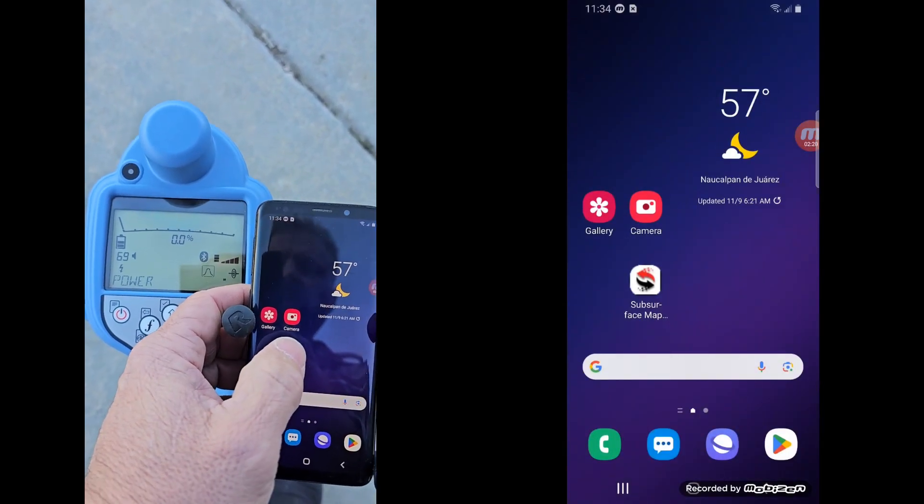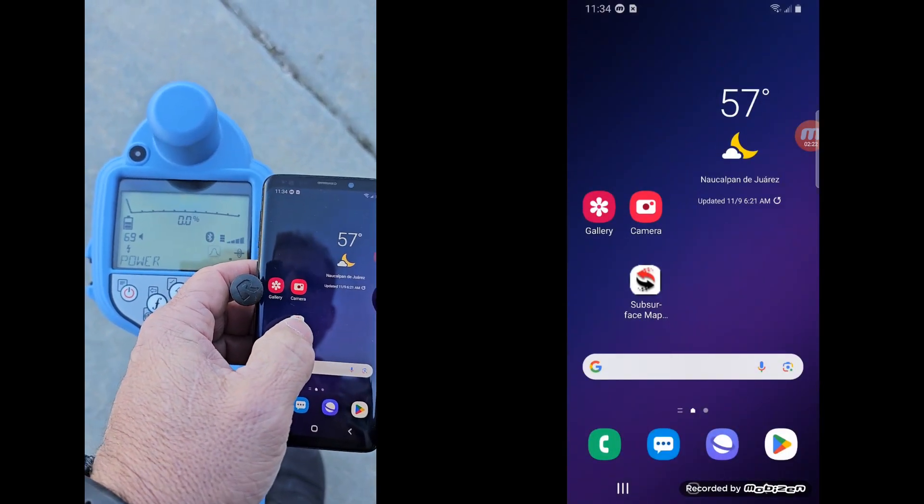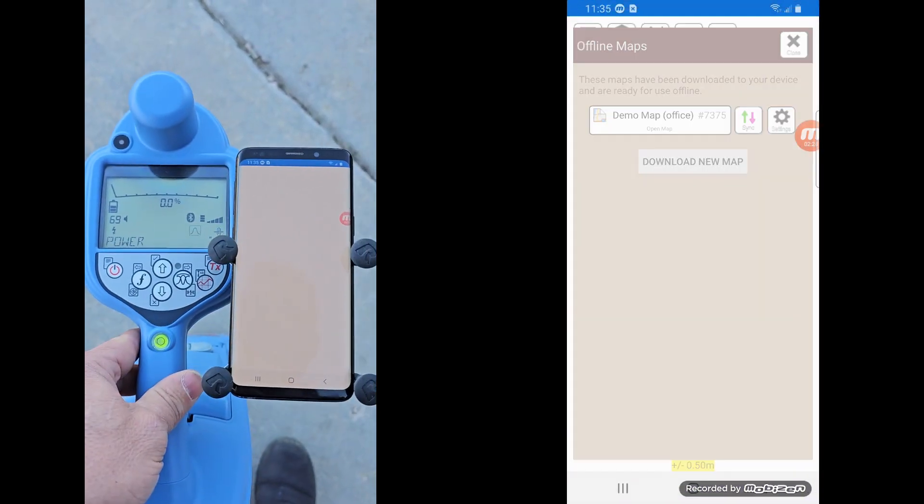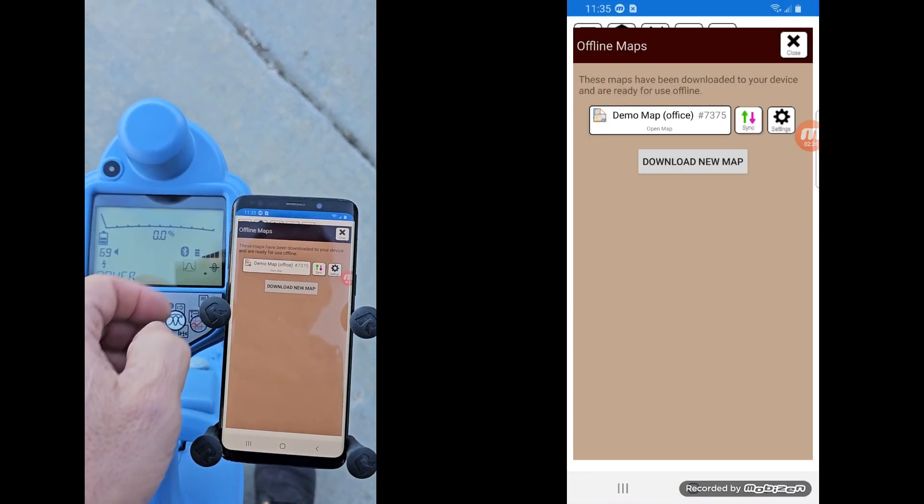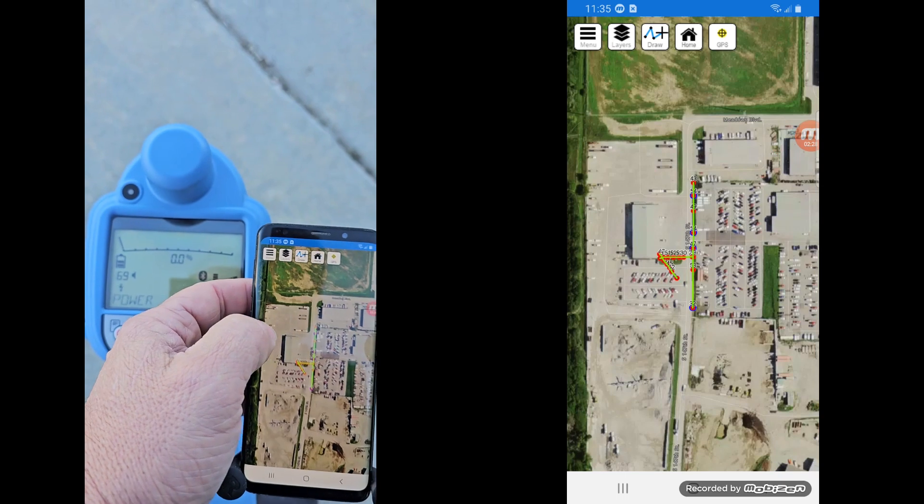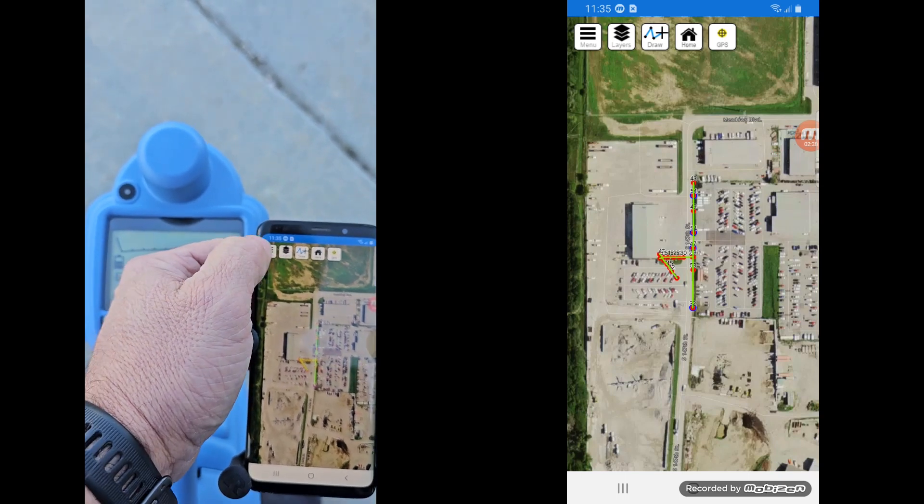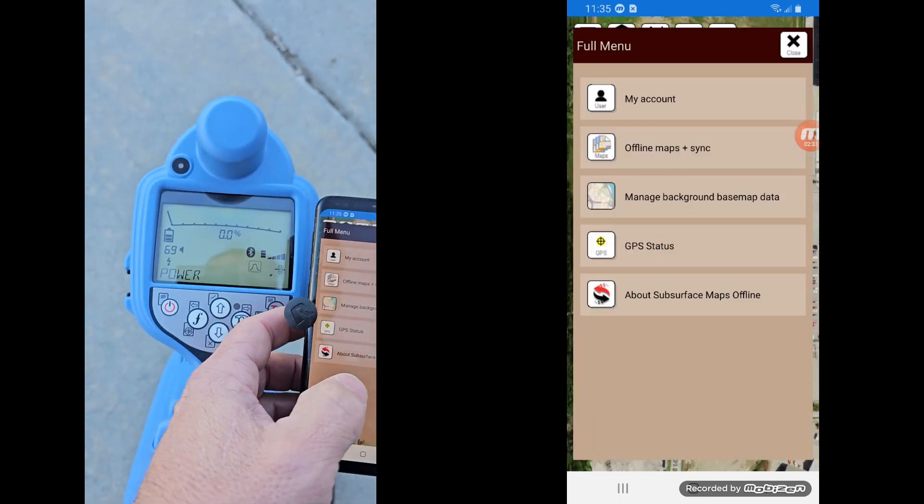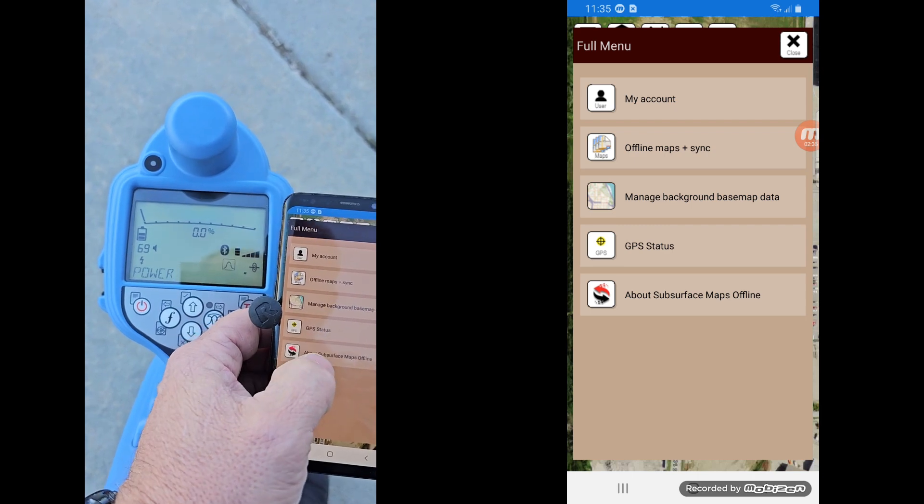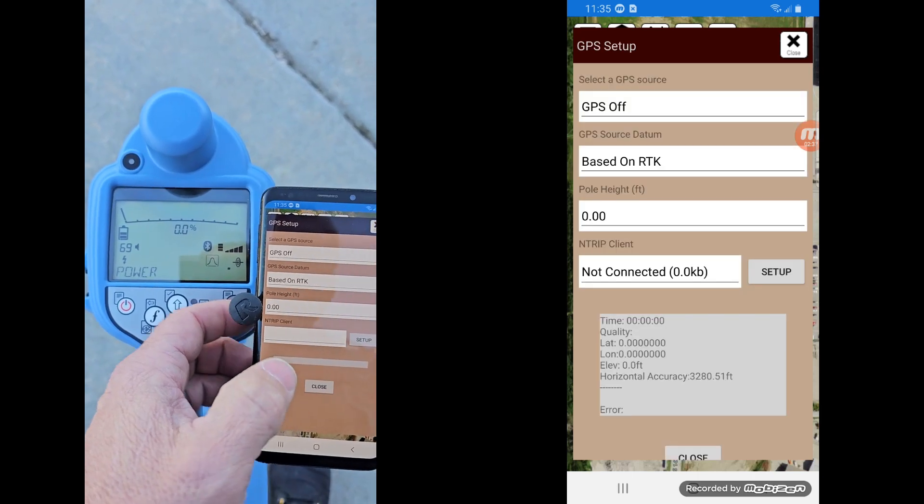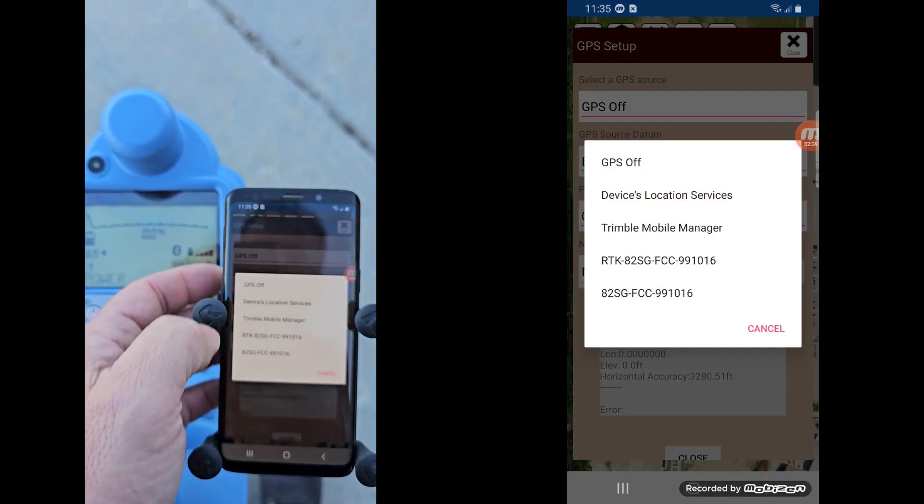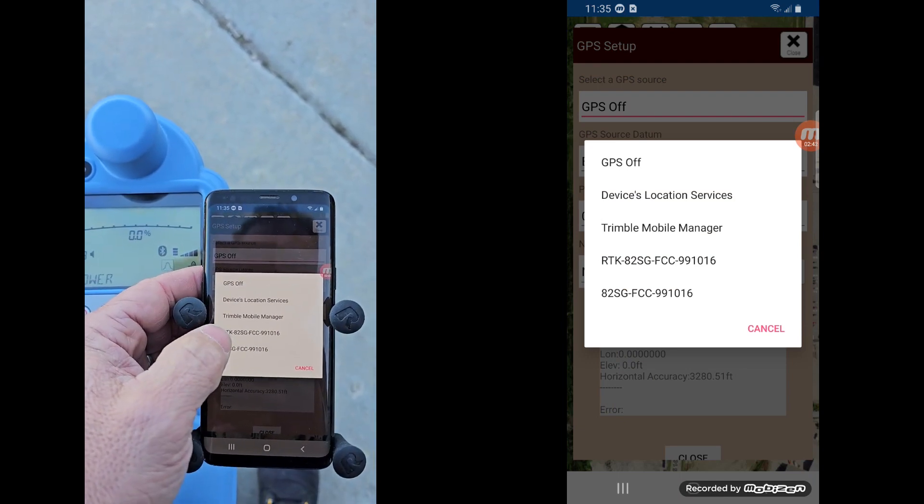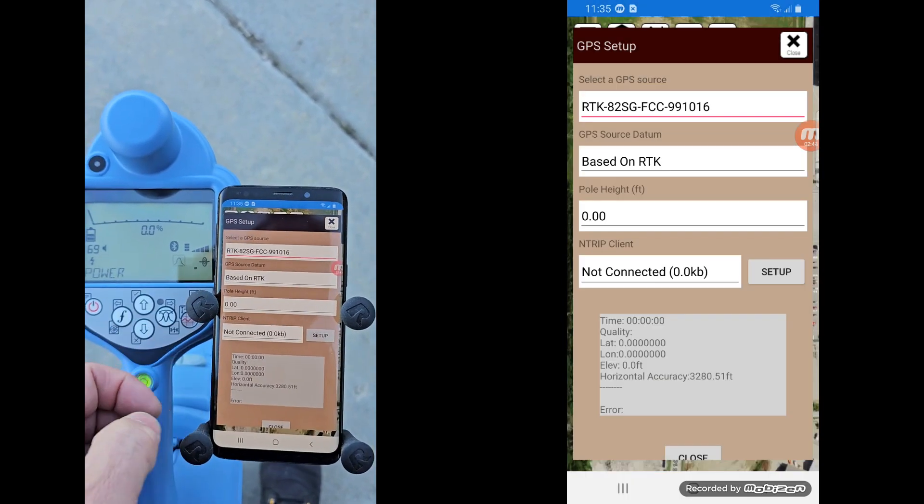There we go. And we can go ahead and close that Bluetooth now and go back to our regular screen. And so I'm going to start my app and open up a map. This is Subsurface Maps. And I'm going to go to my GPS Setup. And so I'm going to GPS Status on here, and I'm going to tell it to use this device's GPS, that RTK right there.